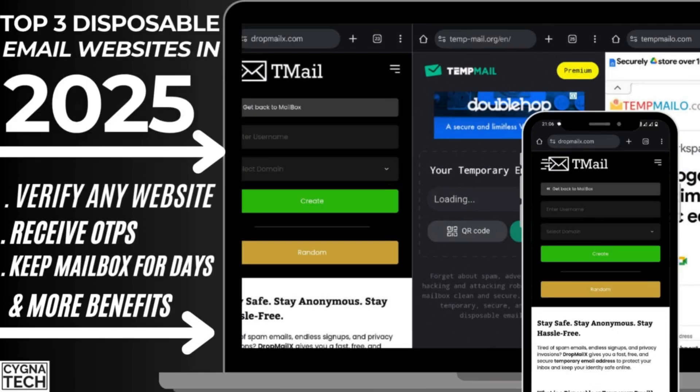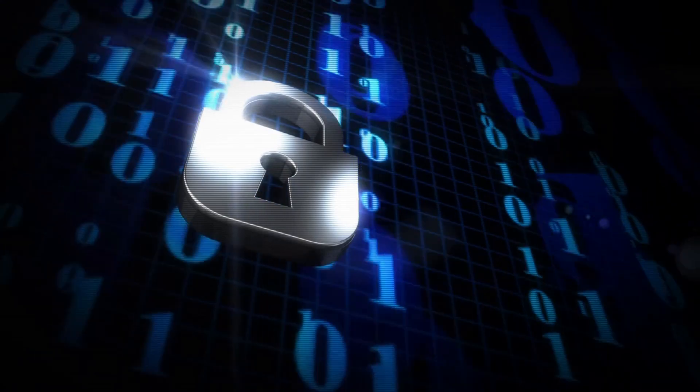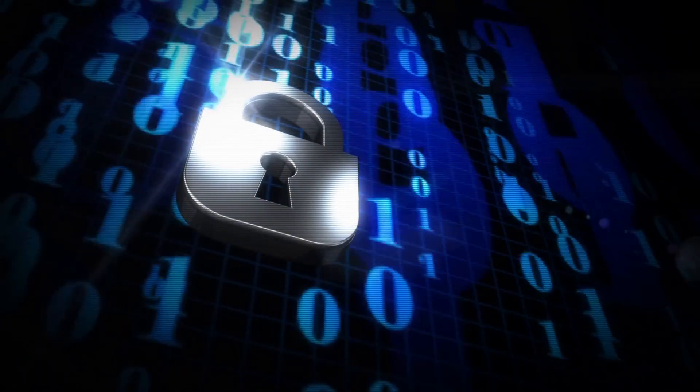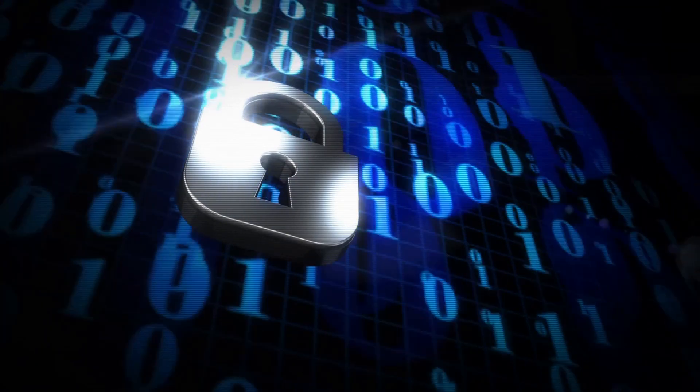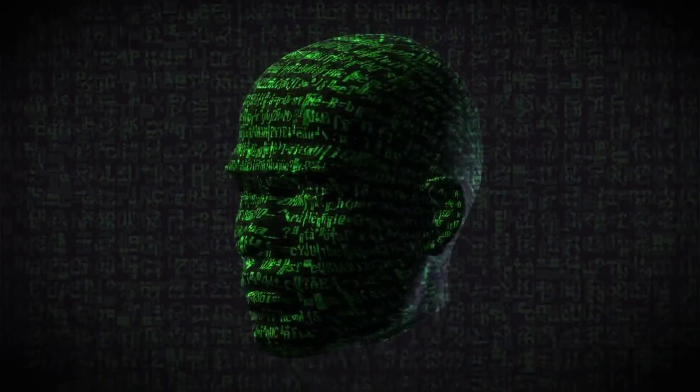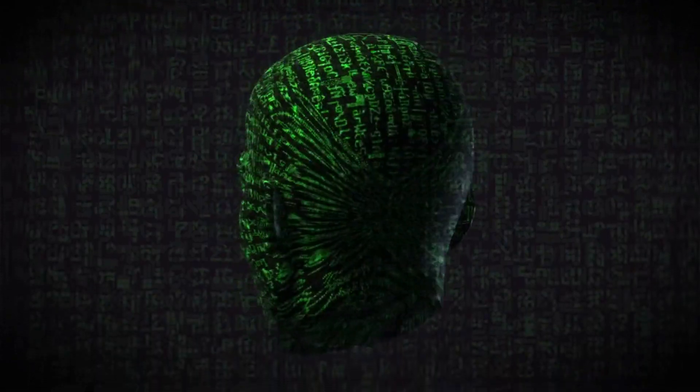In the video for today, I'm going to speak to you about the top three temporary or disposable email websites that you could utilize in 2025 to be completely private or anonymous.